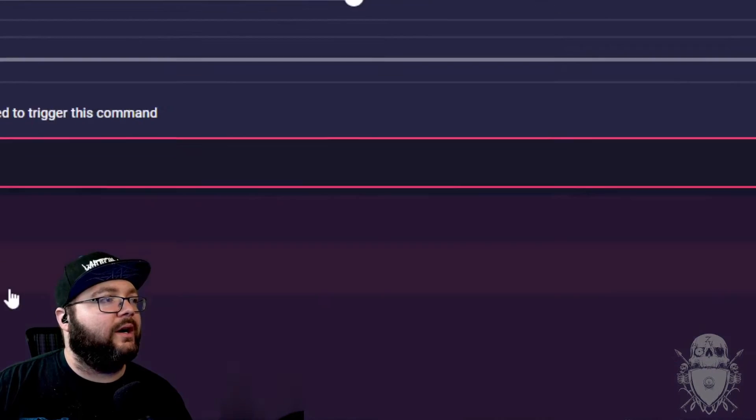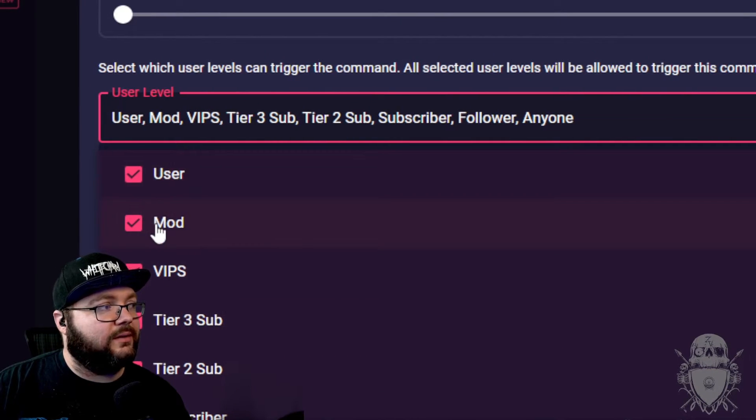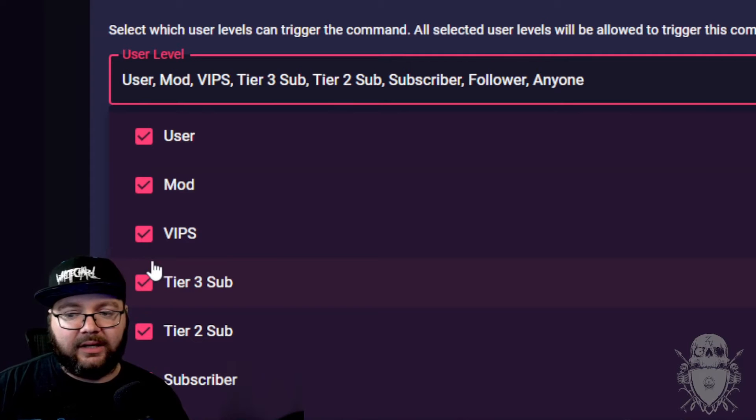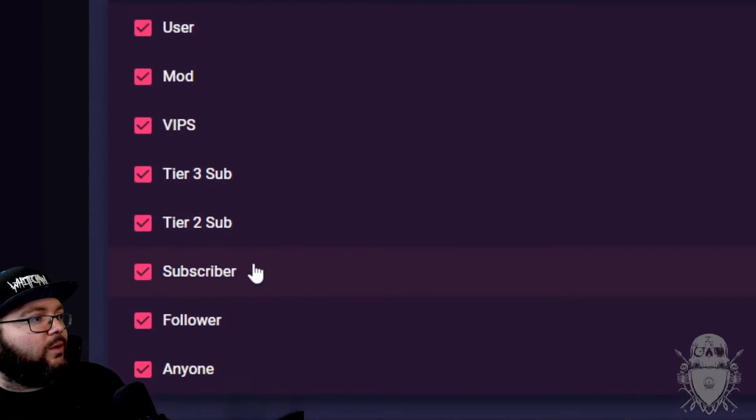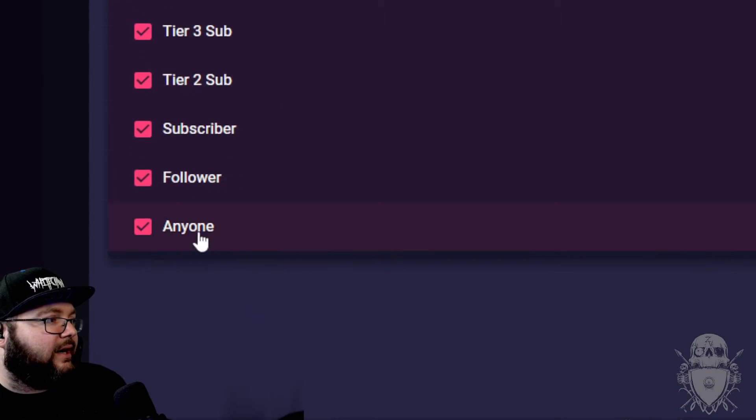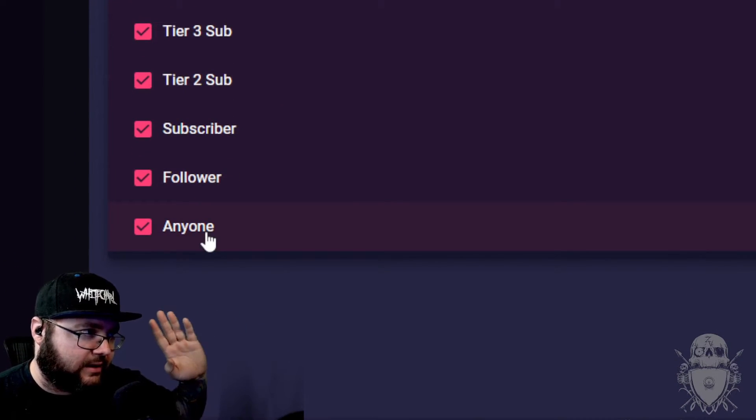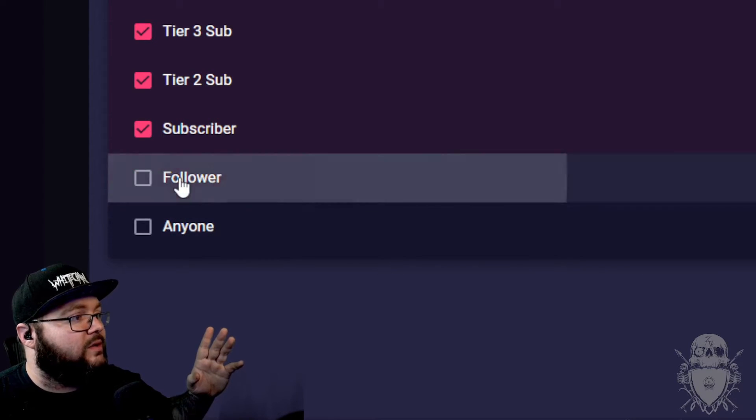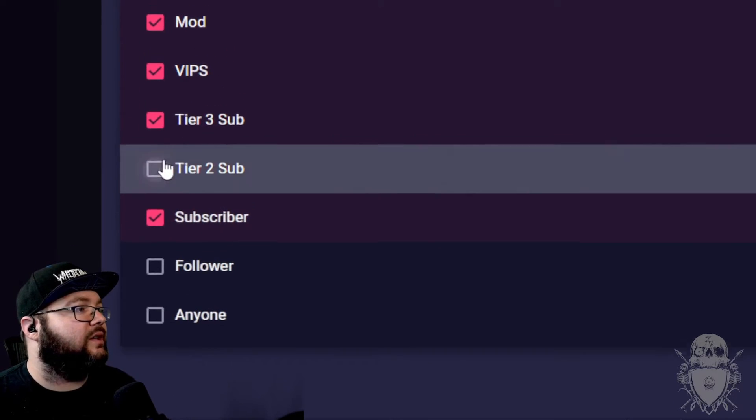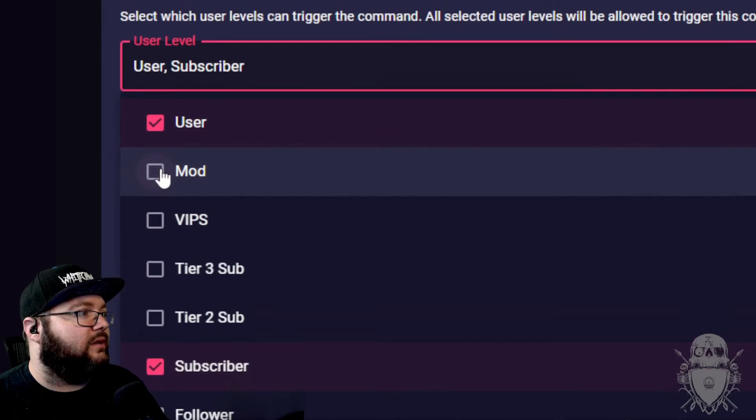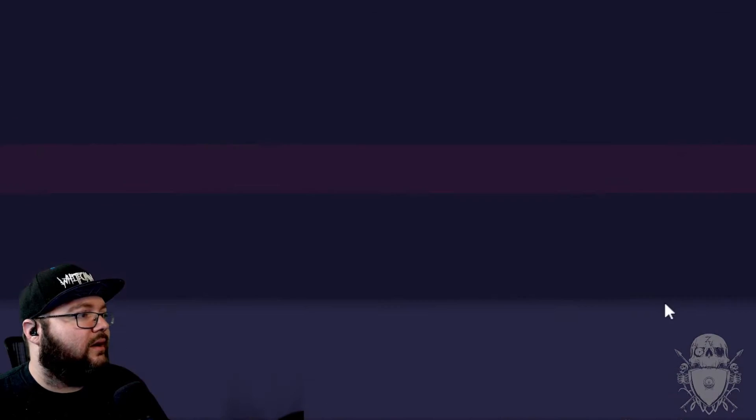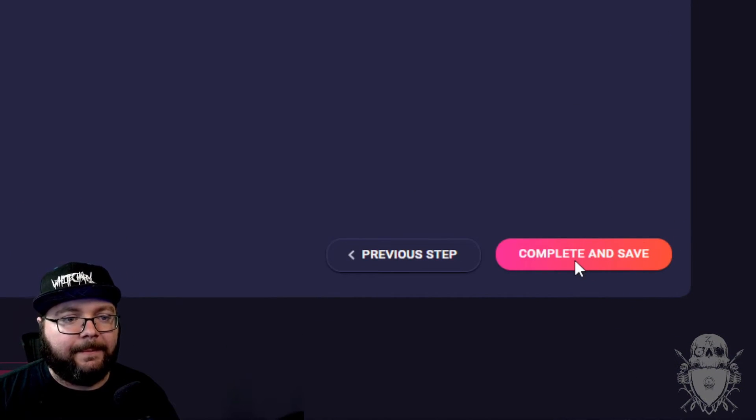And then you can have it to where your users, mods, VIPs, tier ones, yeah, yeah, yeah. That's all for the Twitch aspect. I don't know why they have that in here. I'm going to have it to where it's only subscribers use it. And then you go save and complete.